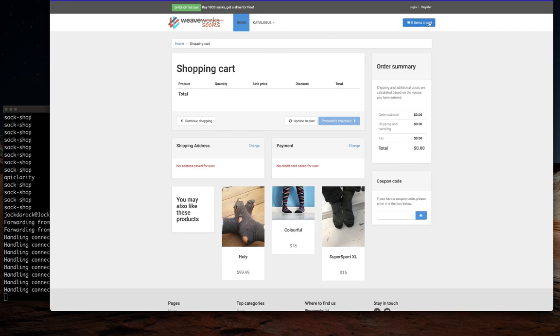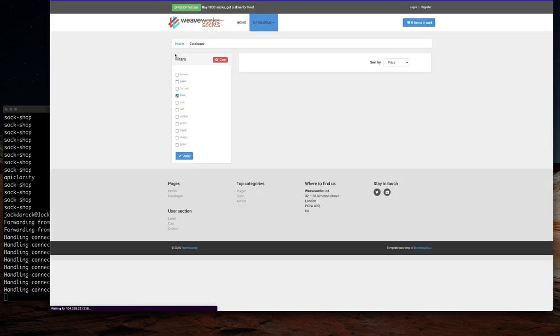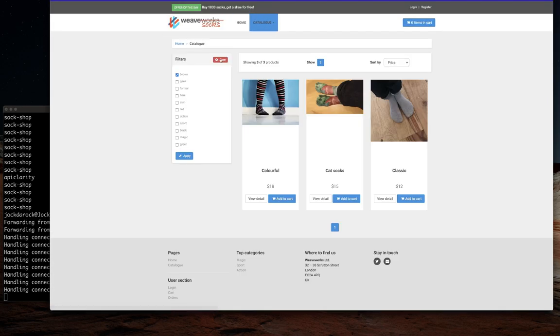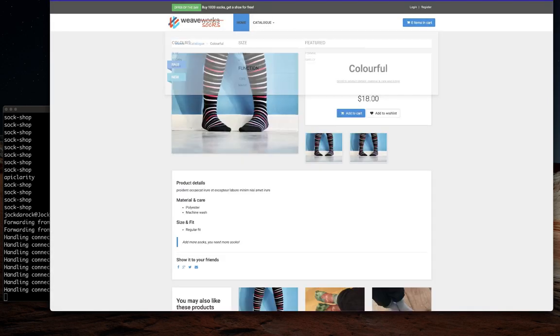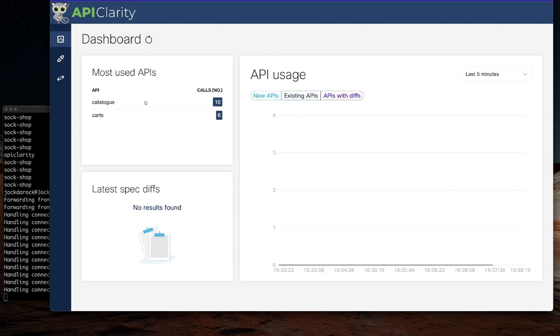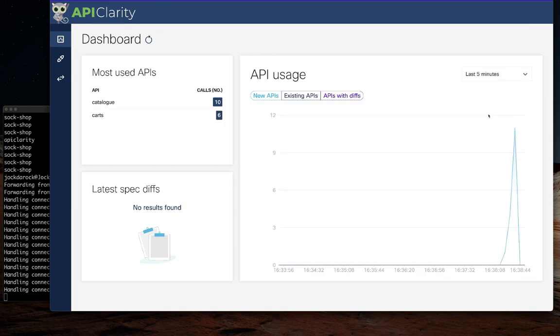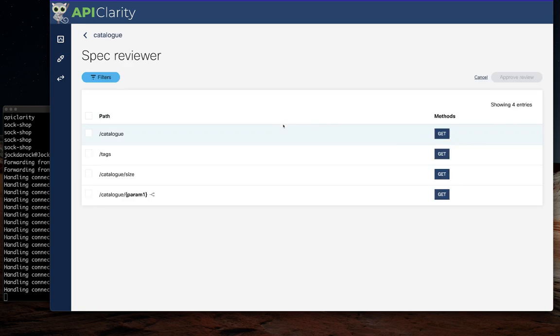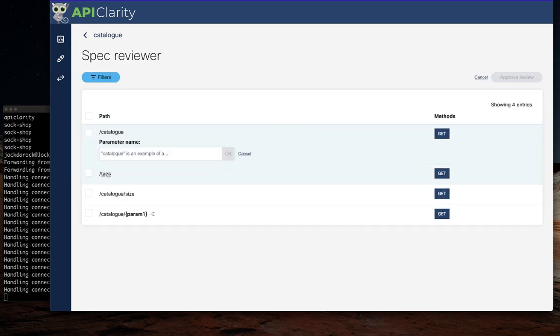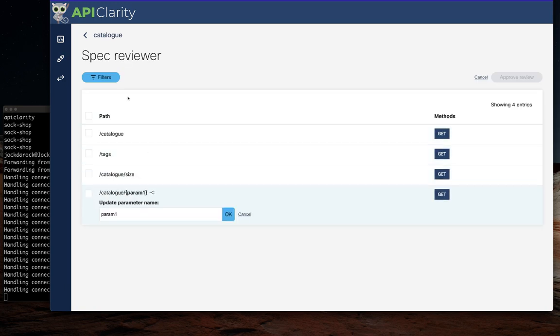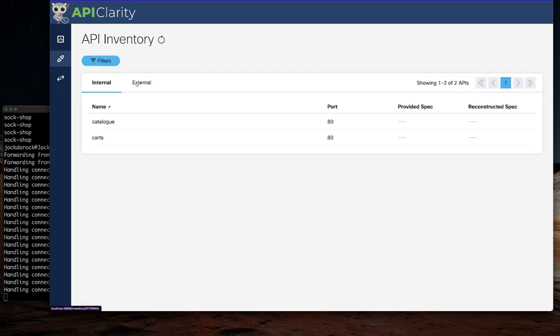Now, as we poke around the site, viewing the catalog, adding to the cart, etc., in the background, API Clarity is tracking interactions between all those services and generating a view of how the APIs of that application are interacting.